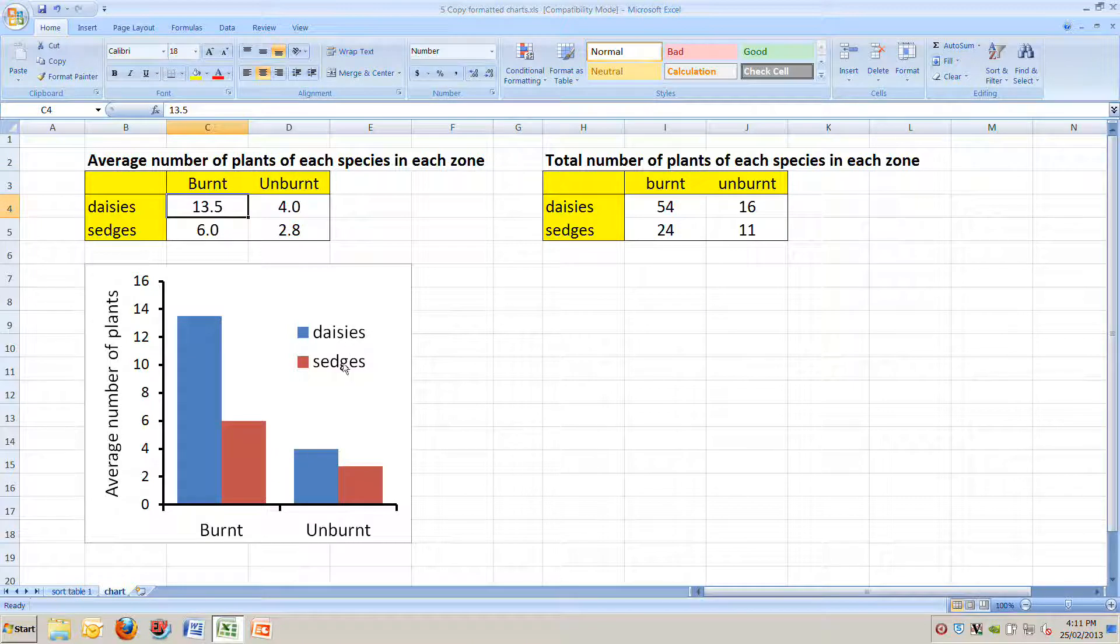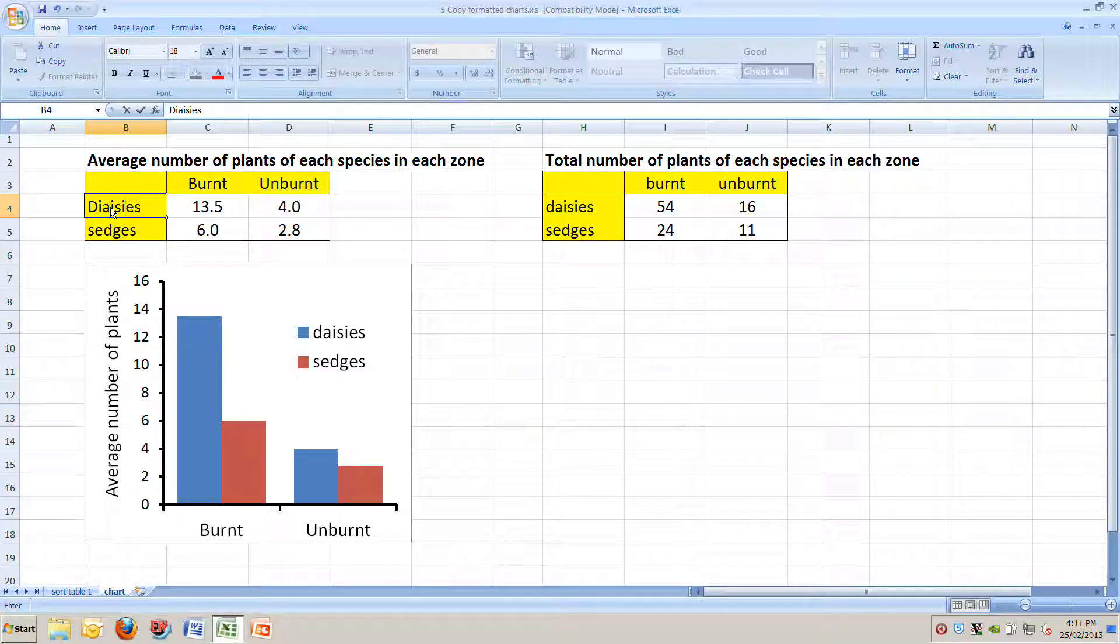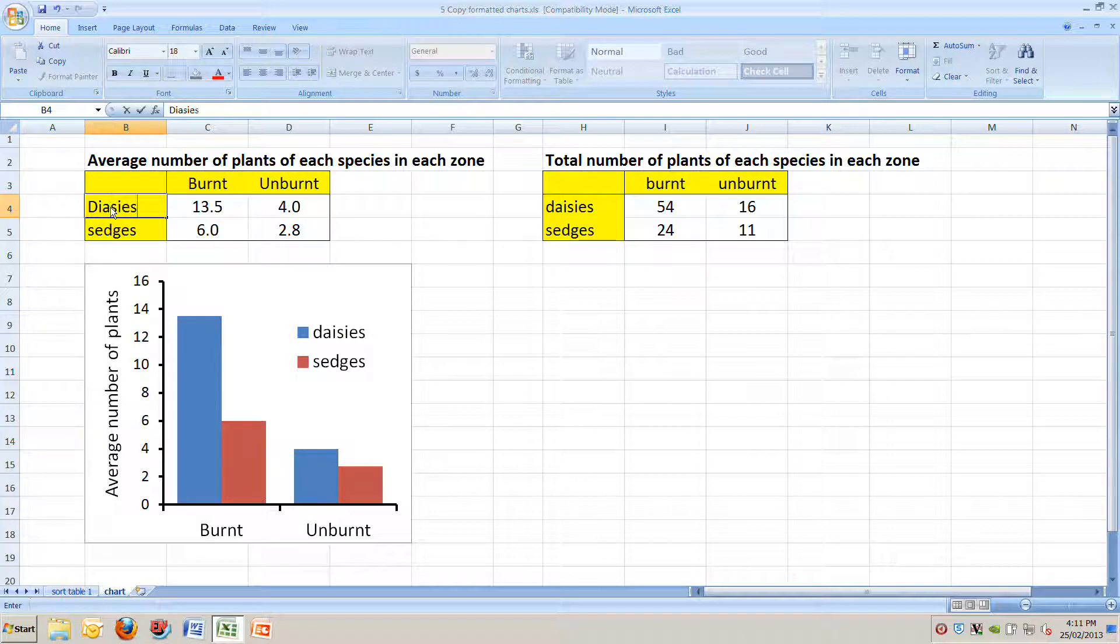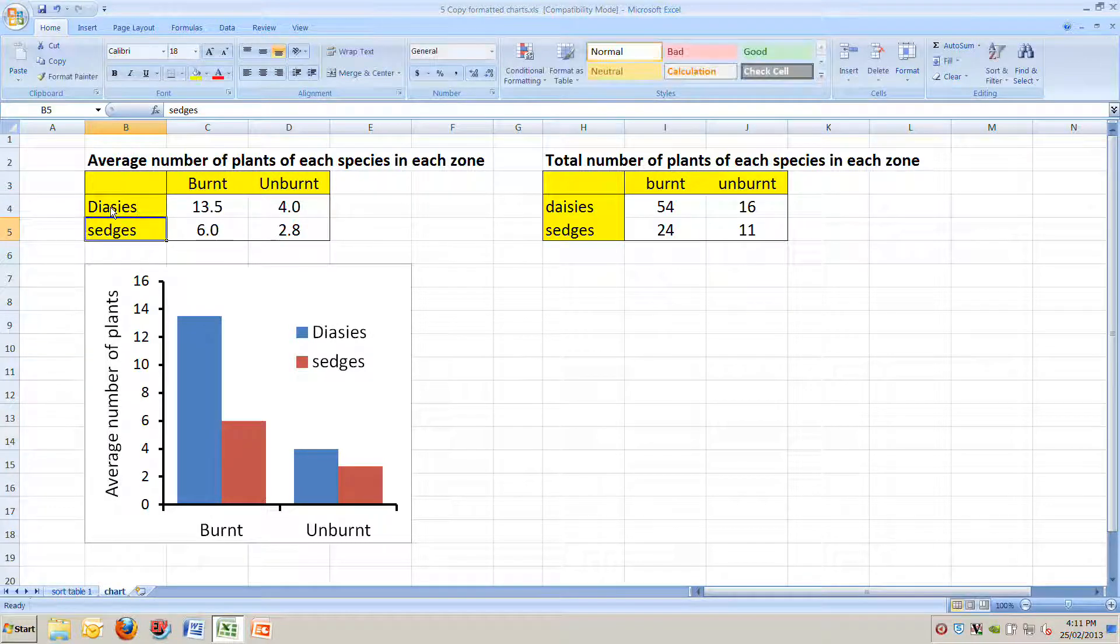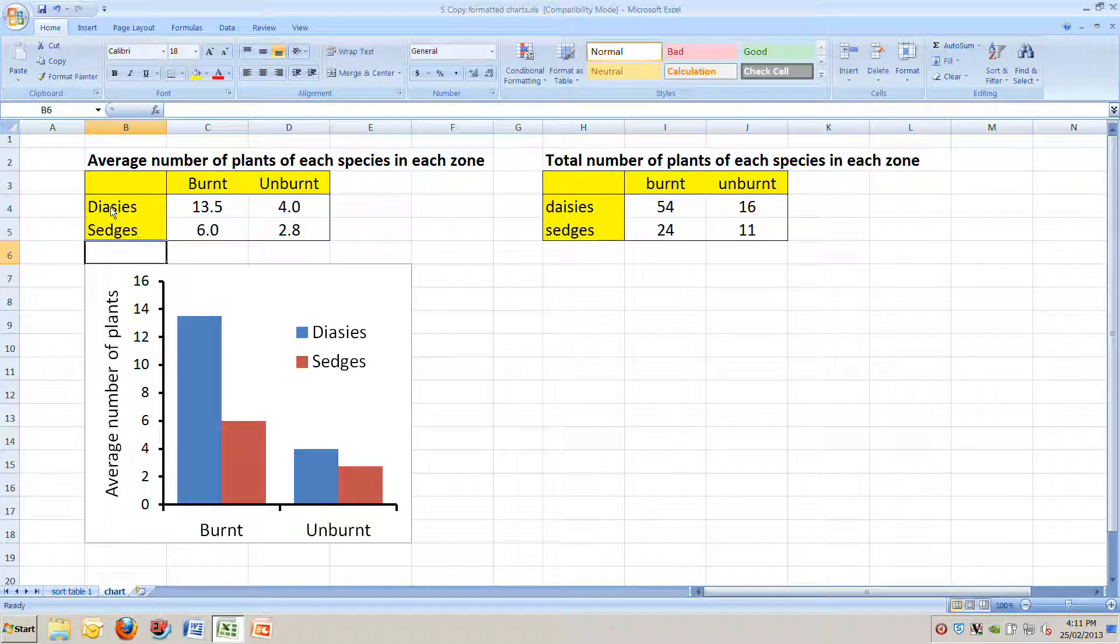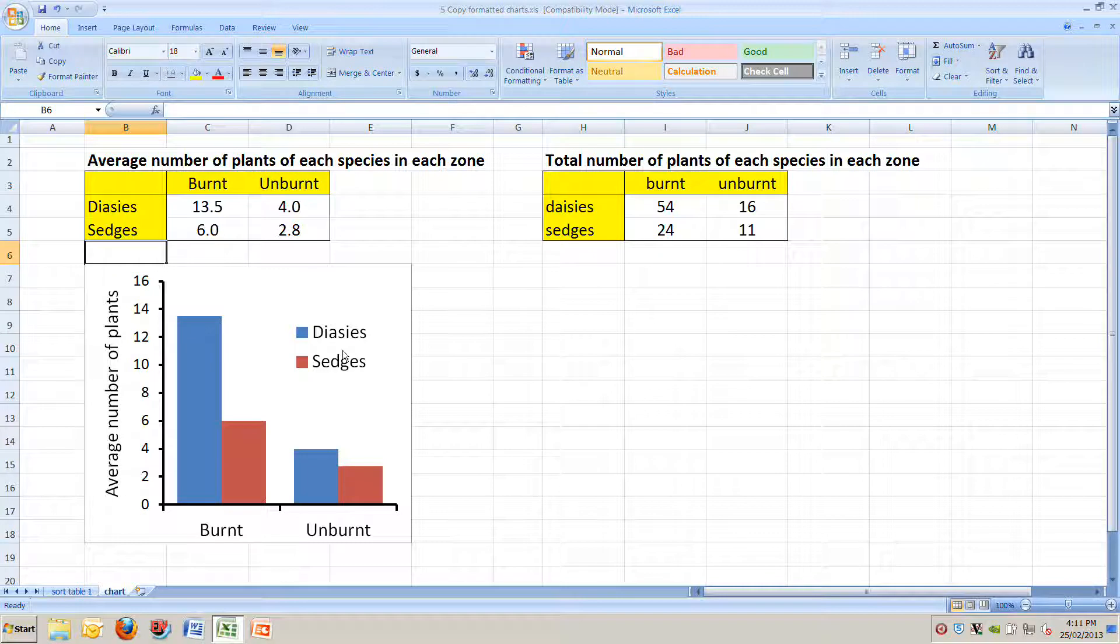Words daisies and sedges in our legend here are linked to these words here. Again, if I change those to daisies, if I spell it correctly, daisies and sedges, you can see it instantly changes what's in the chart. It's linked to it. And the numbers are linked to what's in the chart as well.